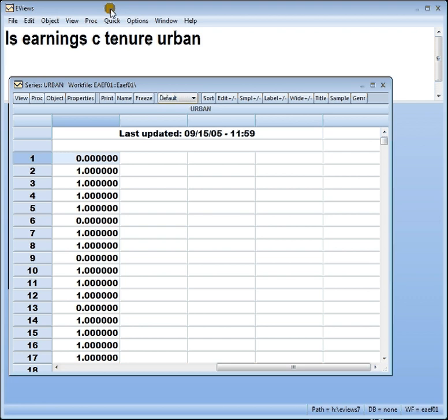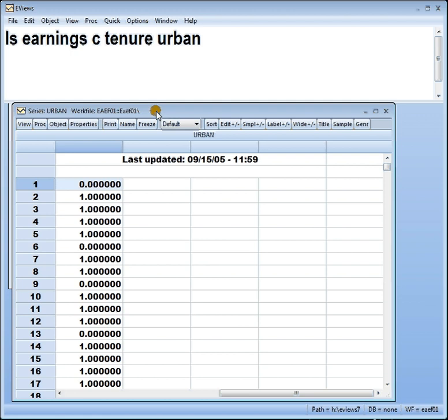Hey, hi everyone. Phil from StatisticsMentor.com. I've shown you how to set up and interpret an intercept dummy. This time around I'm going to show you how to set up and interpret a slope dummy, which is the other type of dummy.